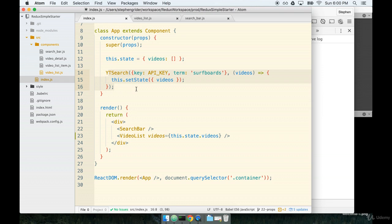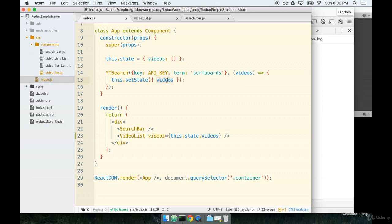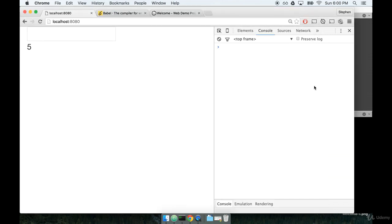In between the time it takes the first render of the component to fetching this data and setting it on our state that could be something like say 200 milliseconds. And during that time the length of videos is equal to zero. So, that's why we see zero for half a second and then the request completes and we get our list of five videos.